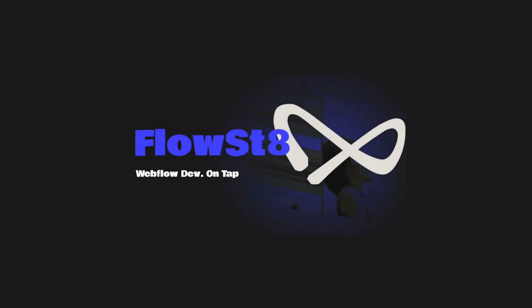This episode has been brought to you by FlowState, the unlimited Webflow development service. Find out more at flowstate.dev.